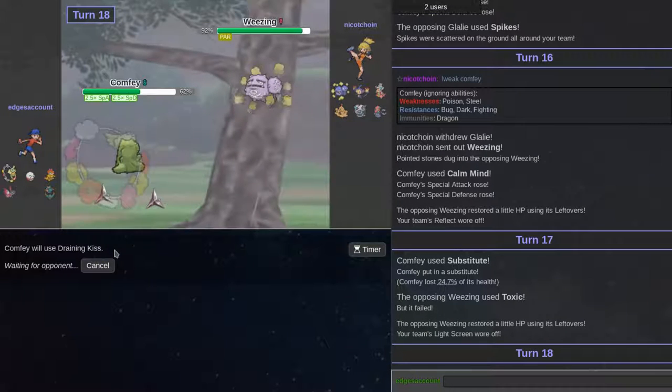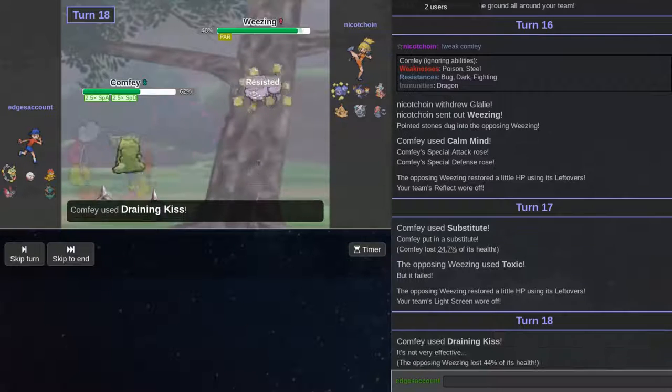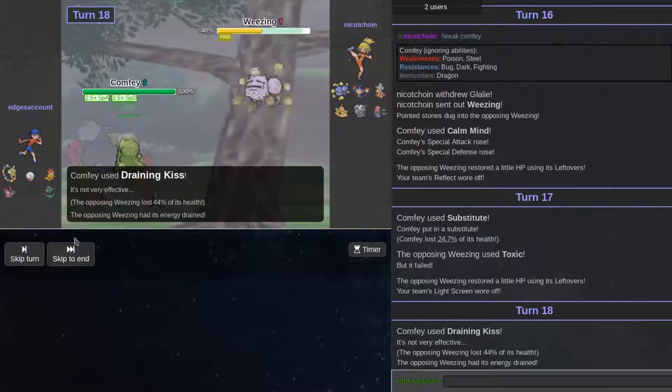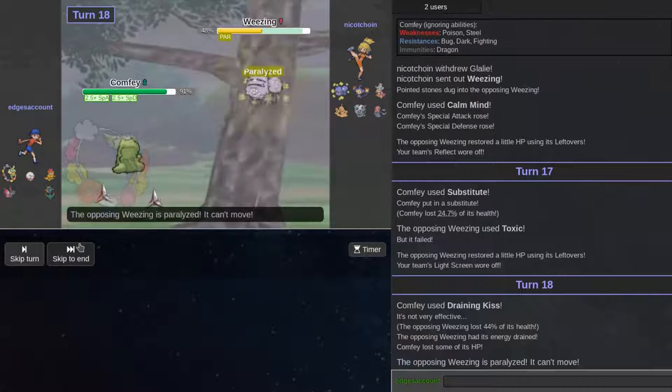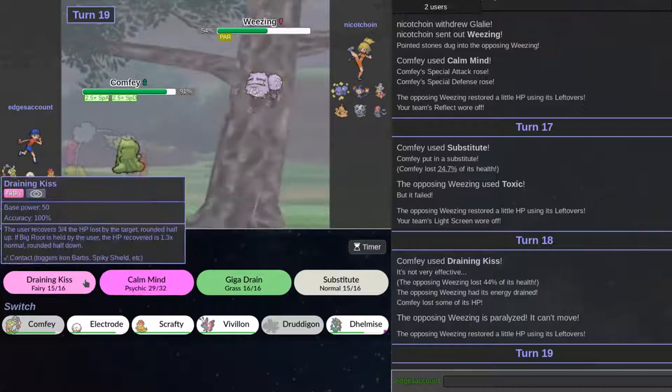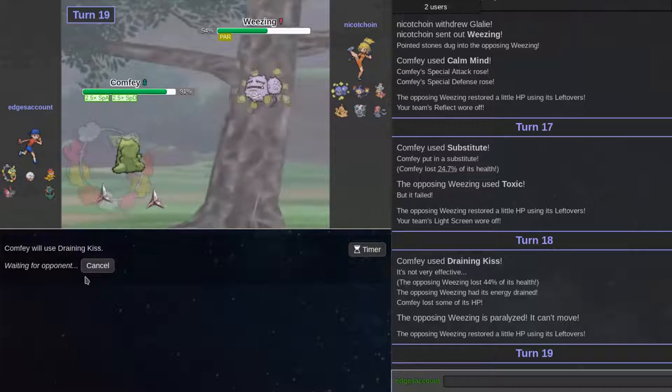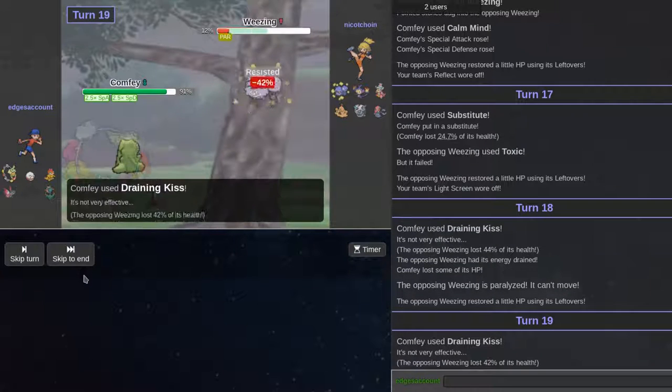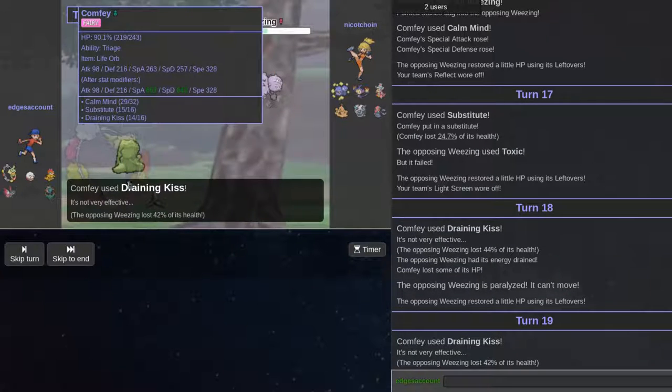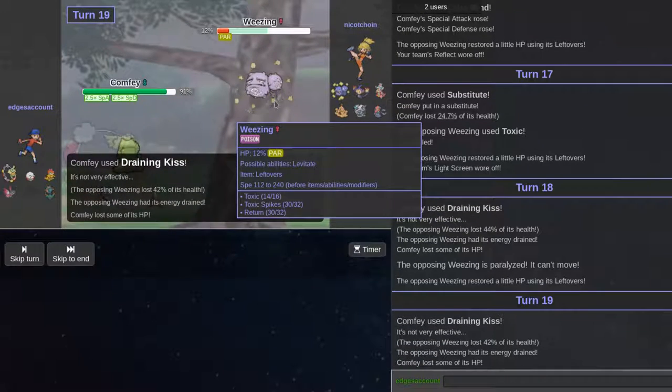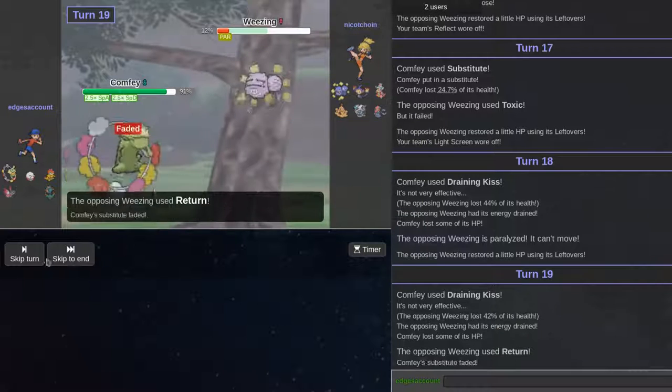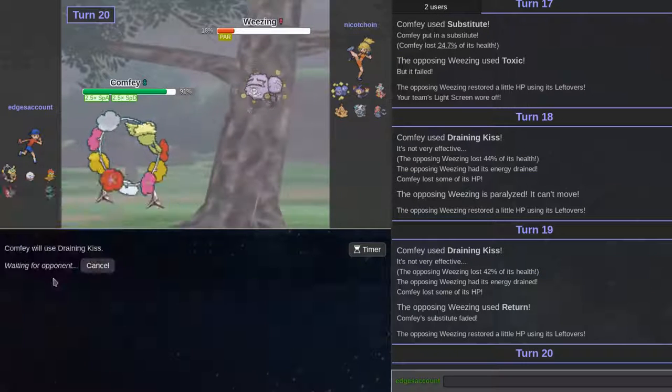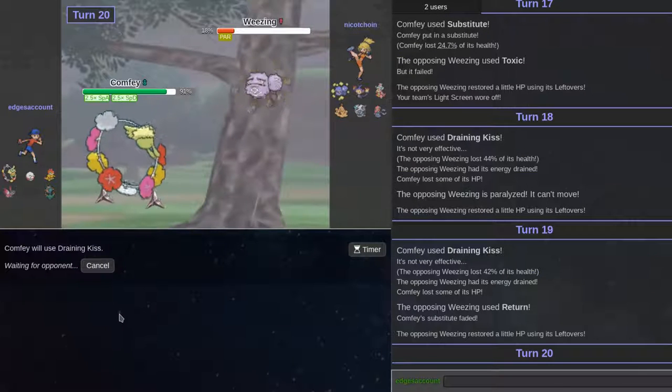Is he going to have poison fang or something? I don't think Weezing gets poison fang. Oh. You try to toxic me. No. I feel bad. Cause he's obviously not someone as a veteran of a Pokemon player like me. I'm not saying I'm a pro player. I just know a lot about Pokemon.